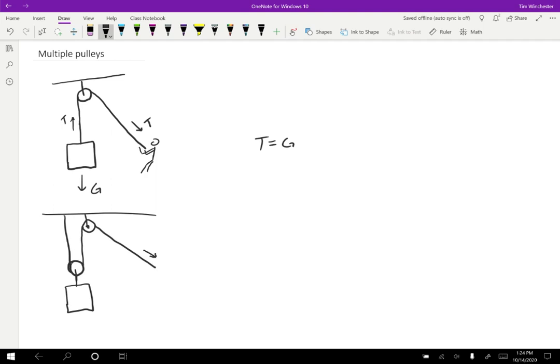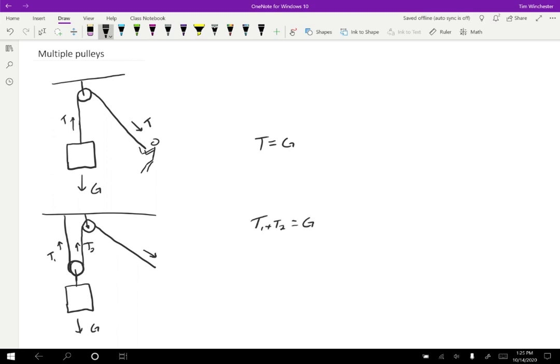Well, this time, we still have the same gravitational force downward on the object. The weight of the object hasn't changed. But this time, we have two different tensions. We have a tension one over here and a tension two over here. And those two tensions are going to be equal to each other because they're attached to the same string that's going over an ideal pulley. And so in this case, we have T1 plus T2 equals G in order to balance out the forces on that object. So this time, the tension only needs to be one half as big as the gravitational force in order to be able to lift the object.